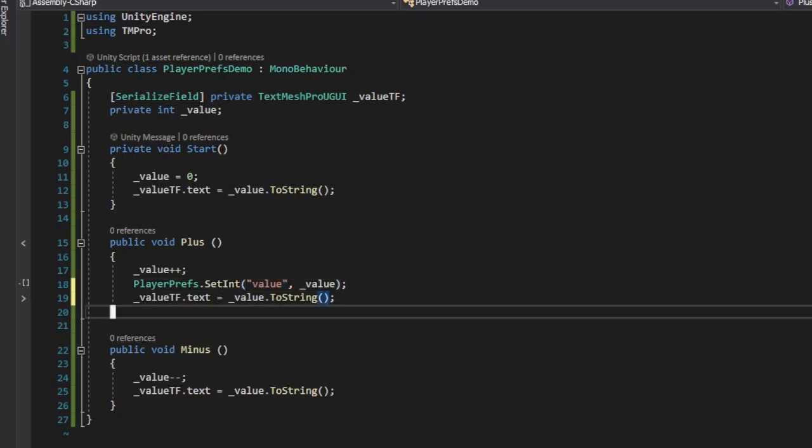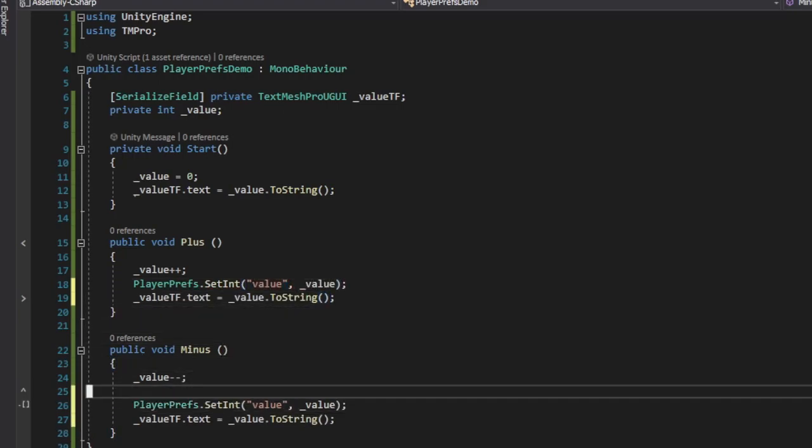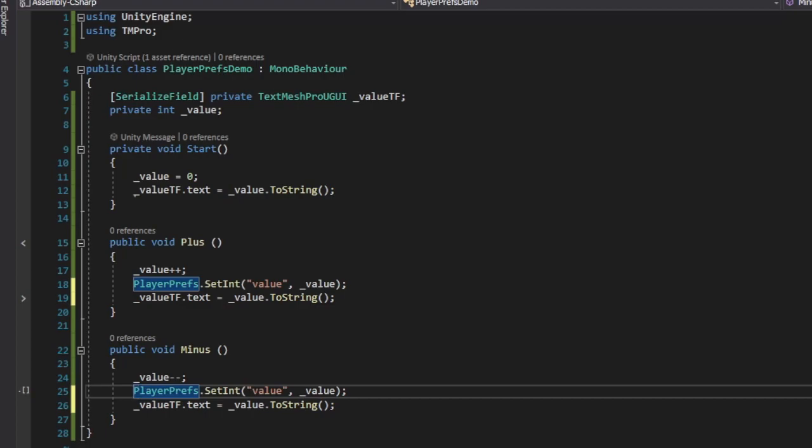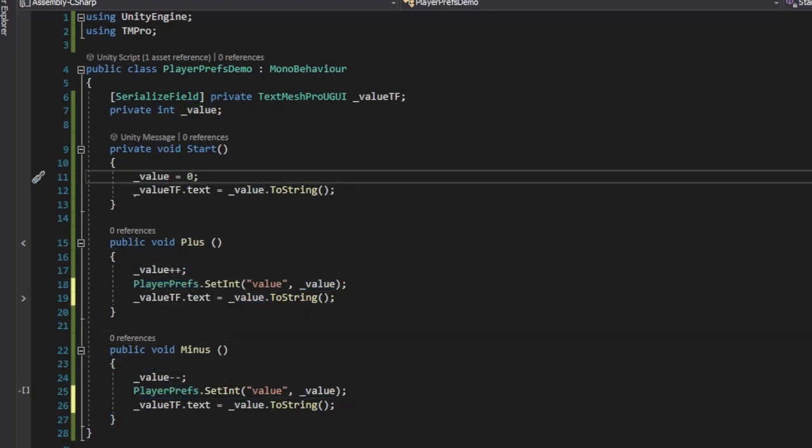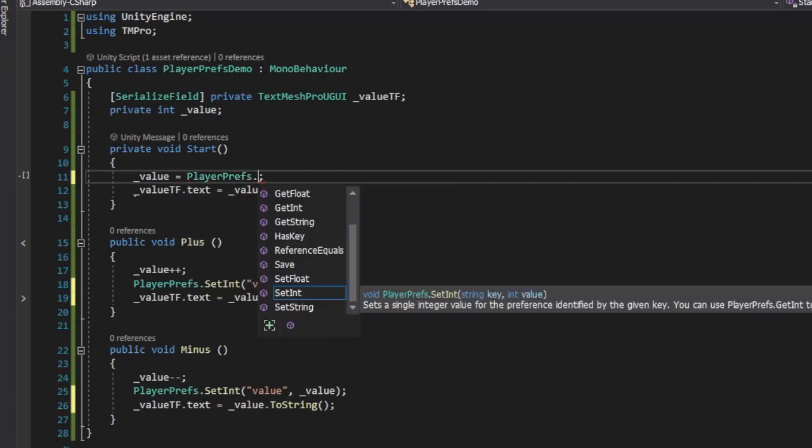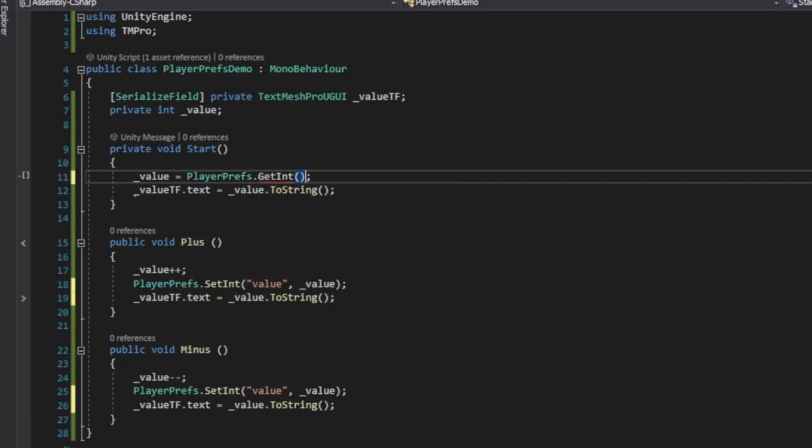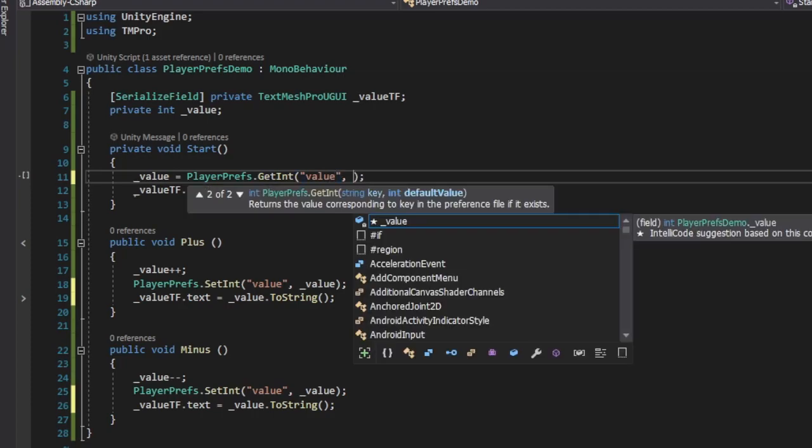We do the same for the Minus method. The last thing we need to do is assign our saved data to the value variable in the Start method. So instead of initializing value to zero, we are using the value retrieved from PlayerPrefs.GetInt method, passing the key value.